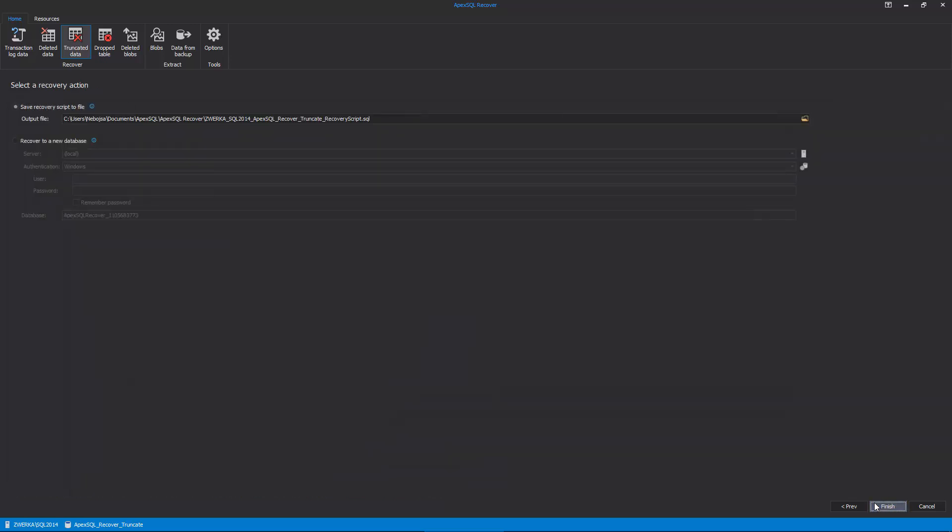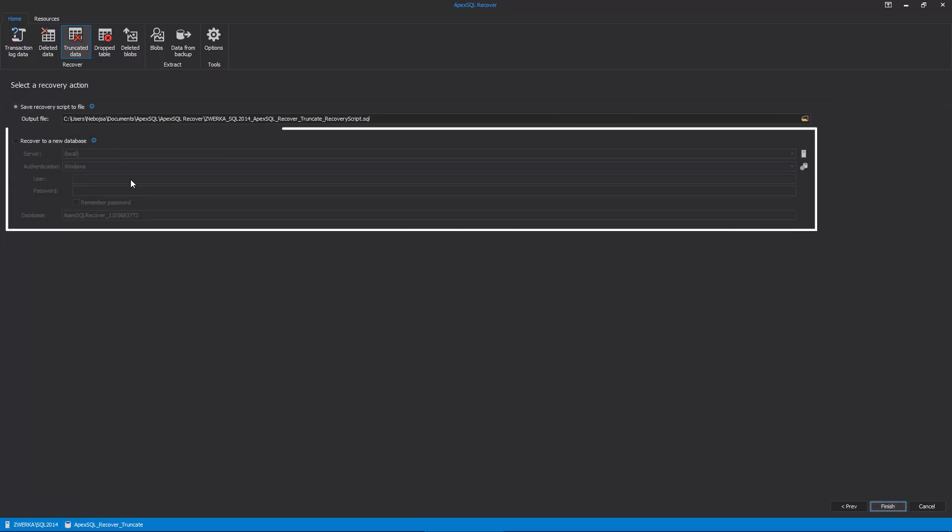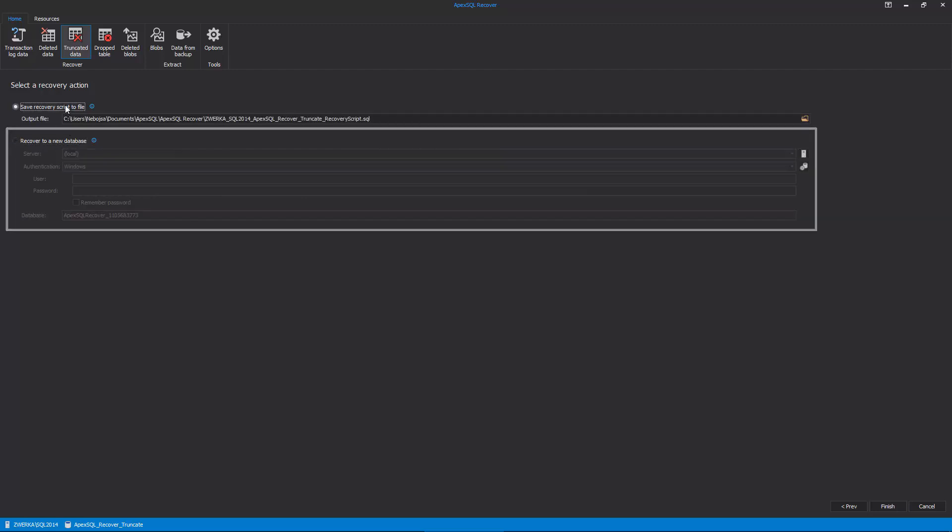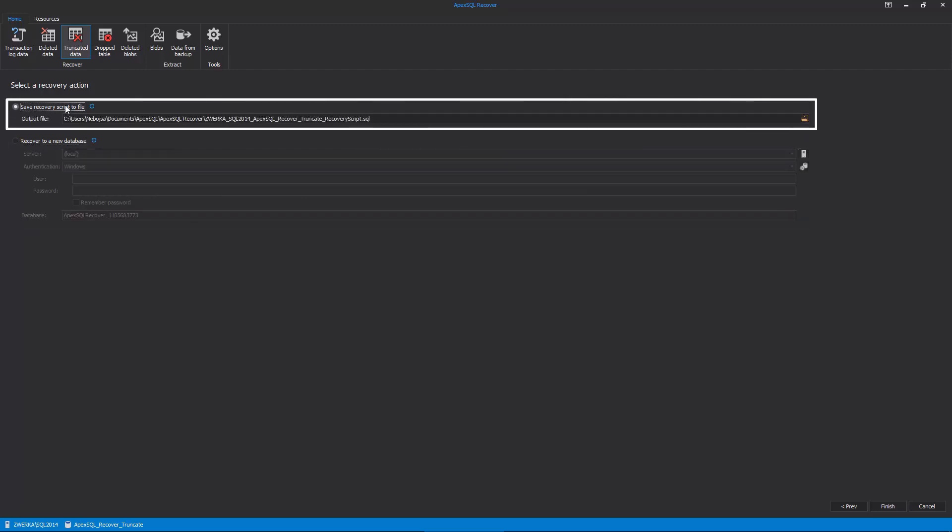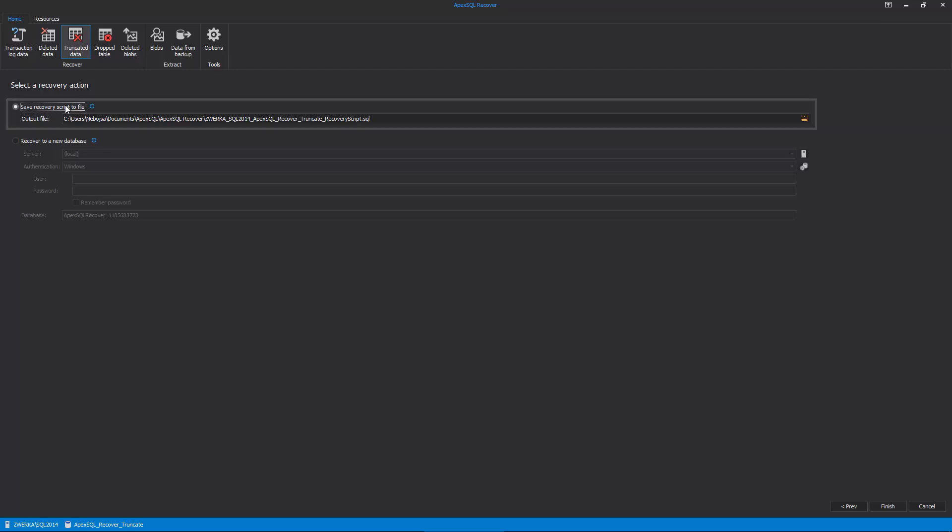In the recovery action step of the wizard, the user can choose between recovering the table directly to a new database or creating a recovery script which can later be executed against the original database to complete the recovery. Let's proceed with the option to create a recovery script.